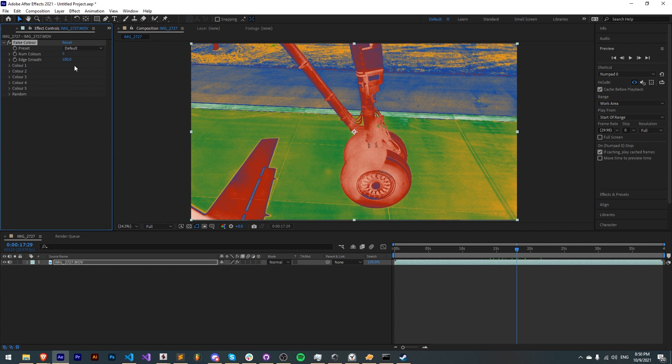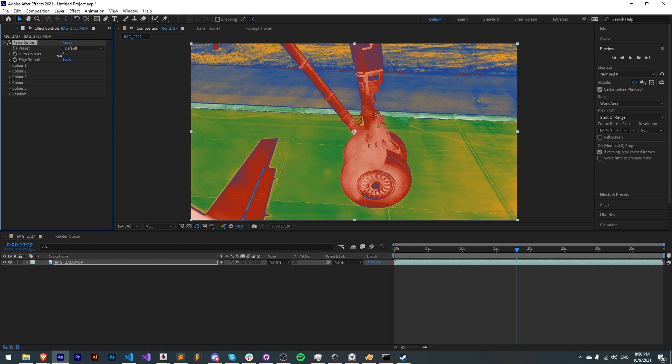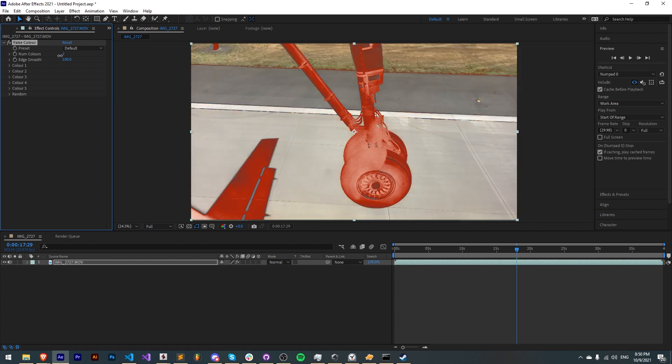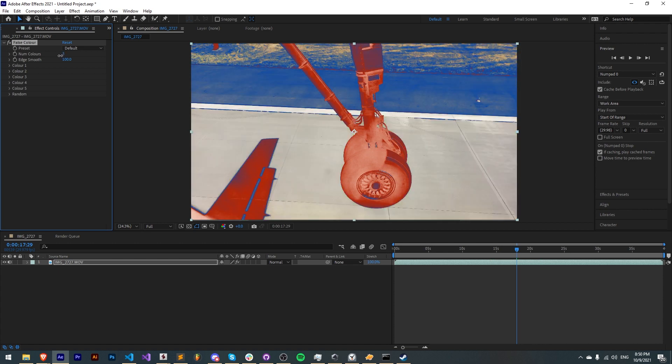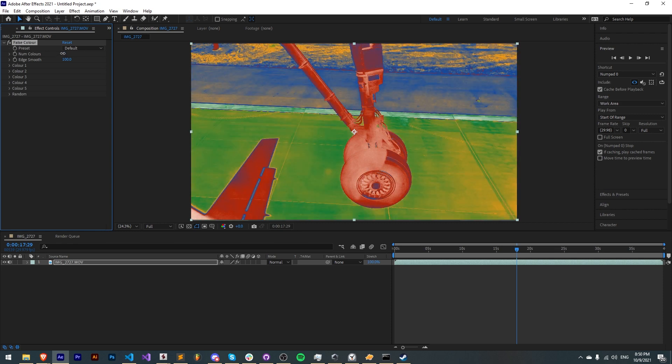The first is we can choose the number of colors specifically that we want to replace or have become a false color. This can range from anywhere from one to five colors.